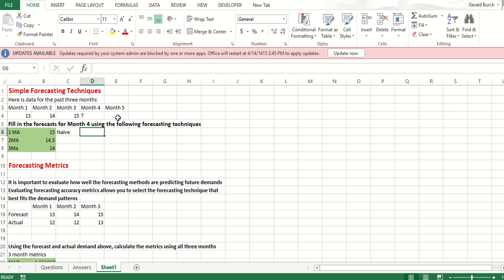Some companies may use a six-month moving average or a one-year moving average. But you get the idea. That's what's going on here, and hopefully moving averages make sense to you now.